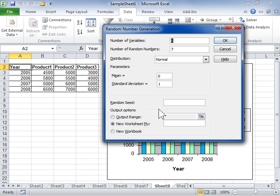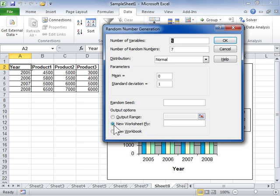In the Output Options area, select the Output Range radio button and enter the range to display the output in a cell on the same worksheet. Select the New Worksheet Ply radio button and enter a name for the new worksheet to display the data to a new worksheet.